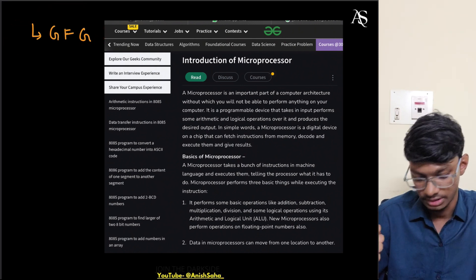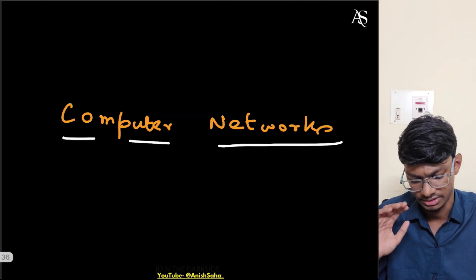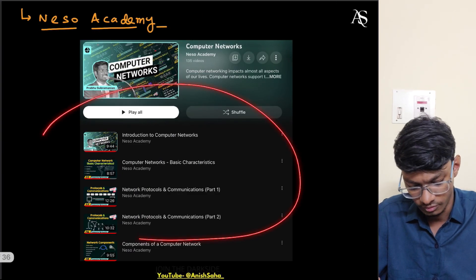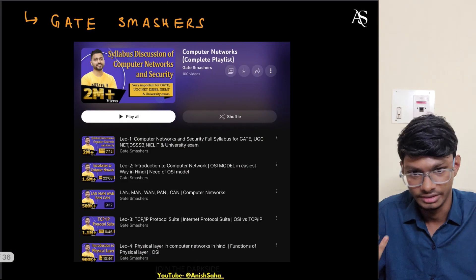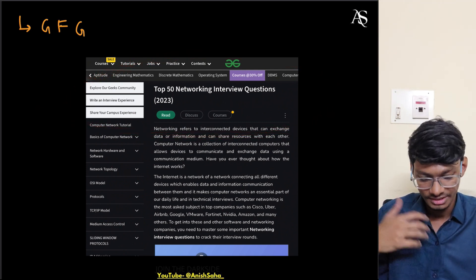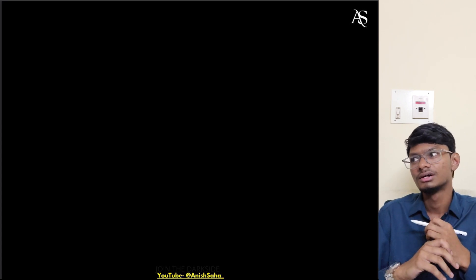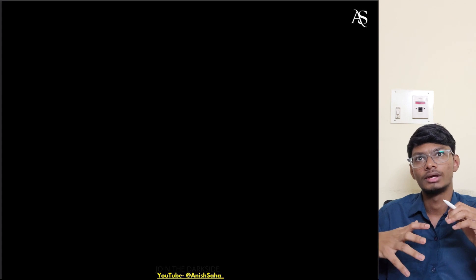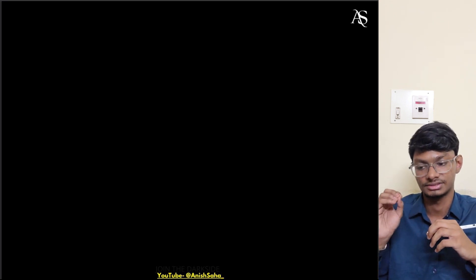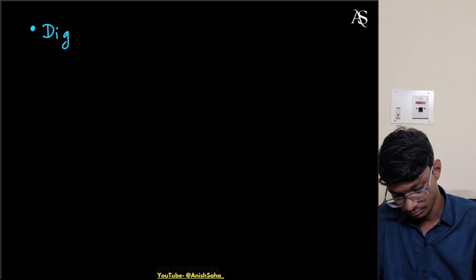For practice, use GFG — they have notes and everything. For computer networks, don't take too much pressure — just learn the basics. Follow Nisha Academy for English or Gate Smasher for Hindi, and practice on GFG. For digital, they don't ask much — just know the basics of number systems, like converting between formats and identifying if a binary number is positive or negative.